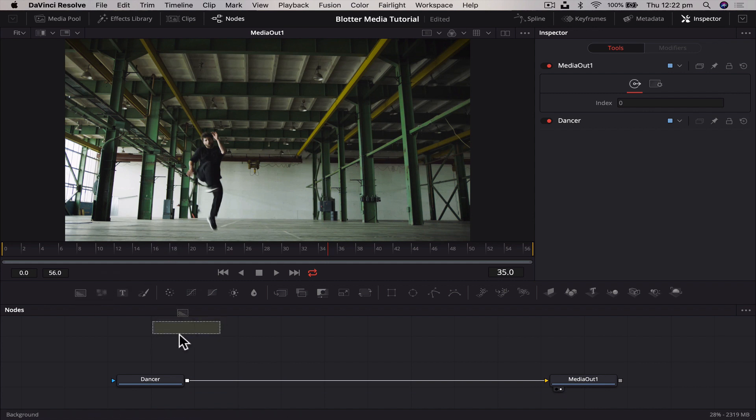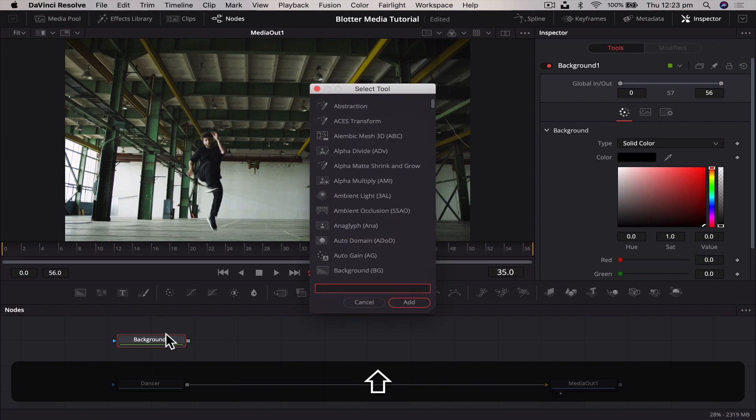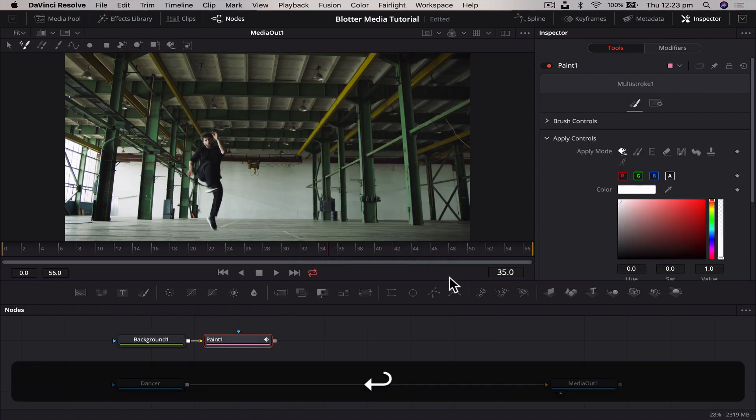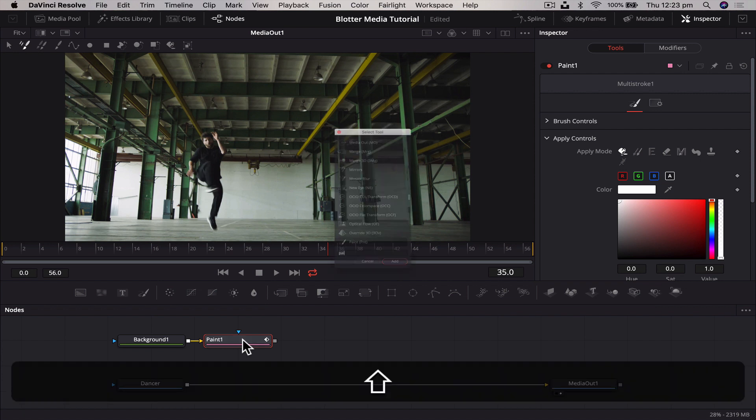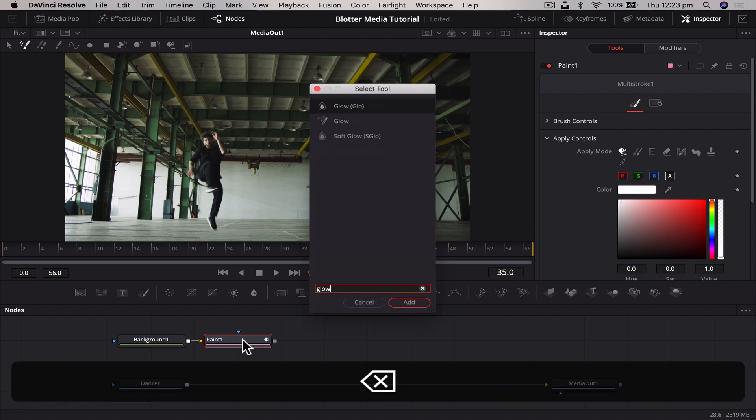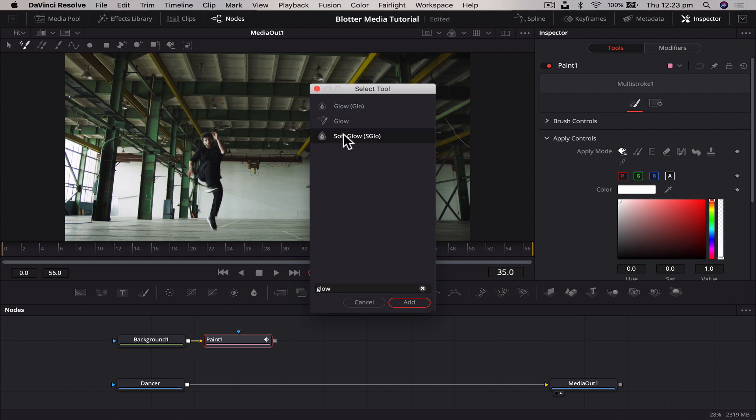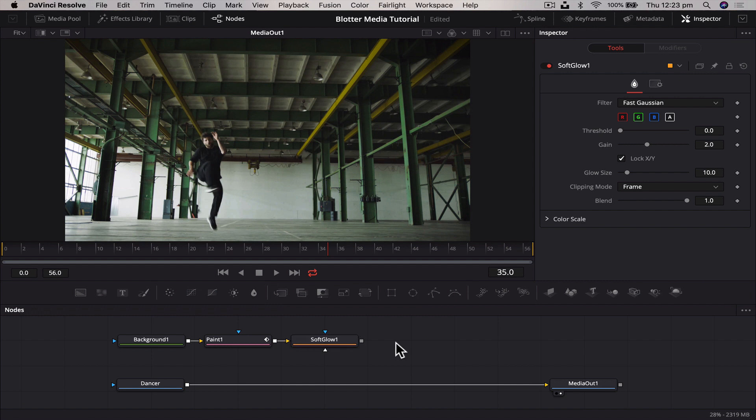We're going to drag a background node down onto our node area. From there we're going to hit shift space and add a paint node, not the mask paint which is what we used in the Ben TK transition, but the paint tool. Then we're going to add a glow effect. If we type in glow, we've got glow, glow, and soft glow. Playing around with them, the soft glow tends to give the best effect straight out the gate. We're going to hit soft glow and hit enter.